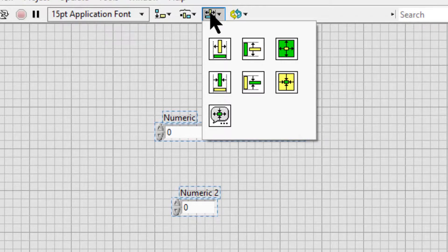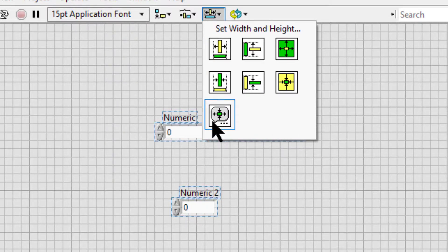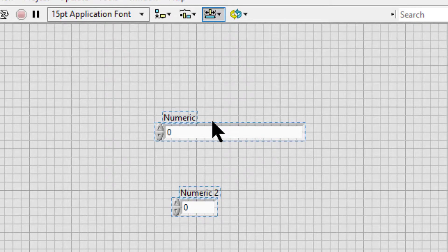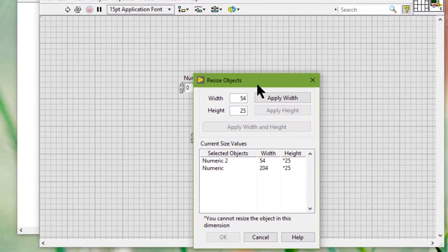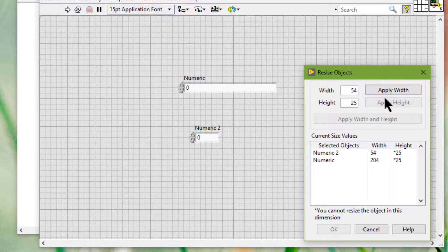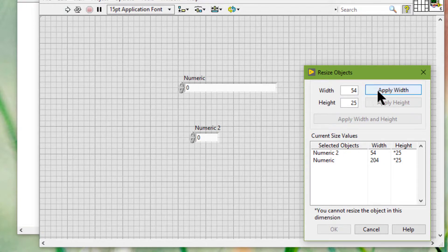And we can resize all the selected objects to a specific size in pixels by choosing this option. Here we can either apply width — since only the width is applicable on numeric controls, a width of 54 would be used.